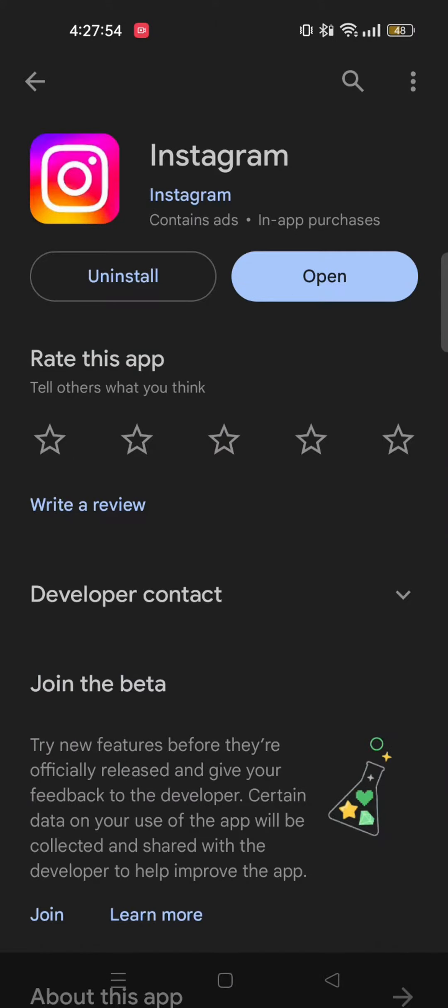Here make sure your Instagram app is up to date. If it's not, then update your app. Since the recent update, there has been a couple of complaints about the black screen from the Instagram update. So if you get the latest version, the bugs may be fixed.